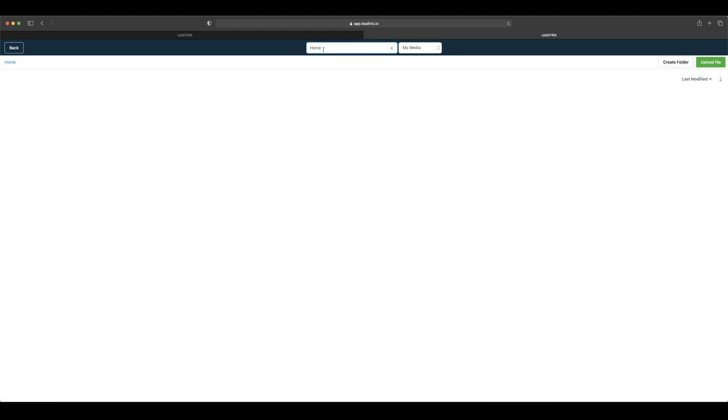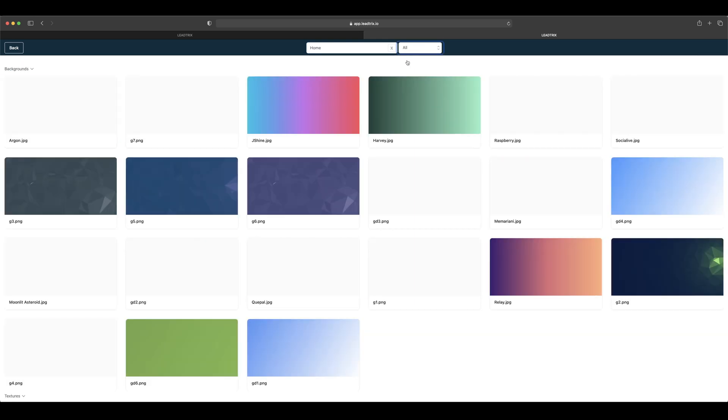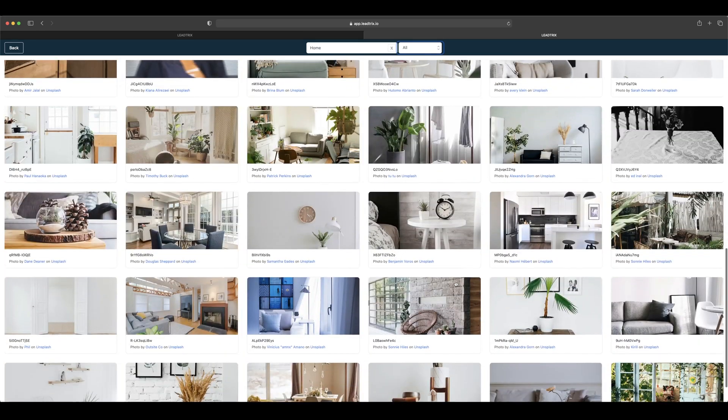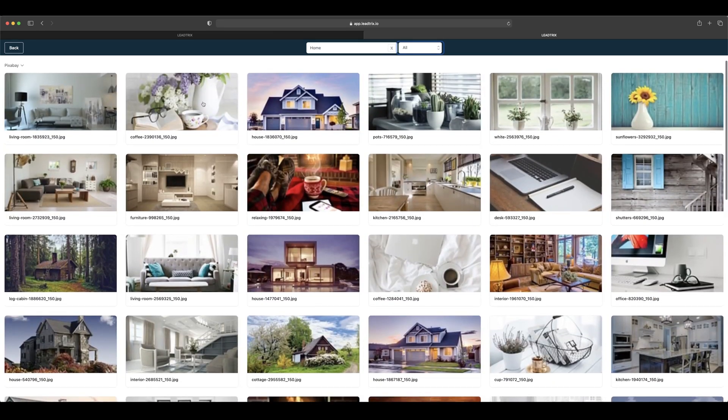Home, and then just make sure you come over here and select 'all' because this is selected on your media, and then you can use any one of these pictures that you see on here. So let's just change this to this picture.